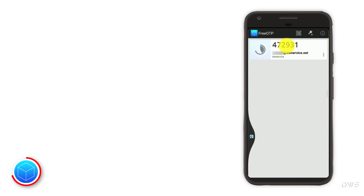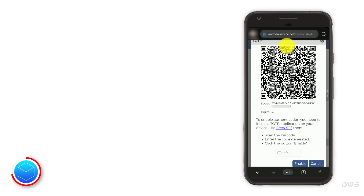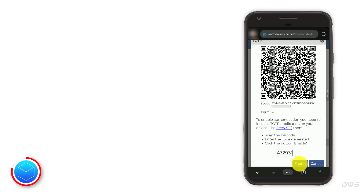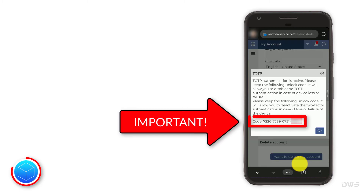Now, switch back to your browser to paste this code. Press and hold to bring up the menu. To paste the code, click paste. Click the enable button. Here is your unlock code. Be sure to keep it in a safe place. In case of device loss or failure, this code can be used to disable two-factor authentication.